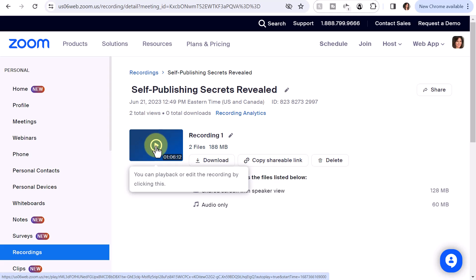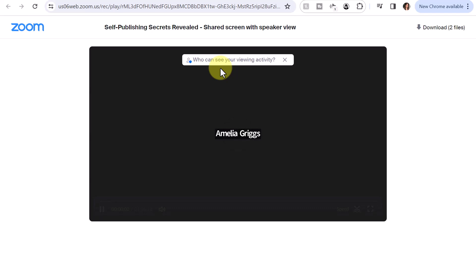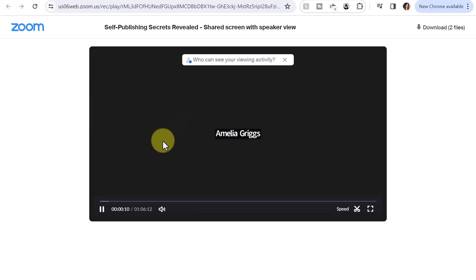Next, you want to click on the play button to open up the video. Depending on the size of the video, it can take a moment or two to load so that you can actually see the video and determine where you want to trim it. Next, you'll want to select the scissors icon to trim.